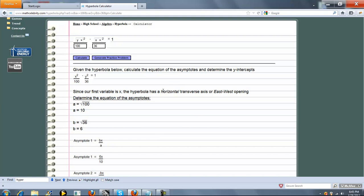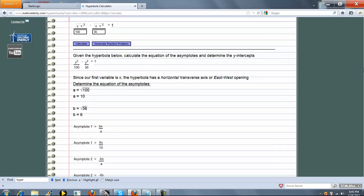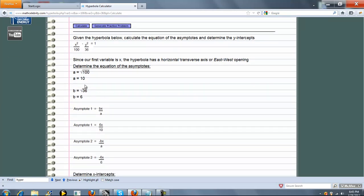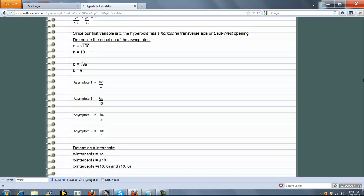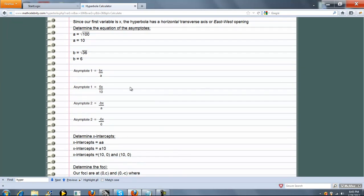So now it's a horizontal transverse axis, or east-west opening. Again, we calculate a and b. And then the asymptotes. The formula is different now. It's b over a instead of a over b.